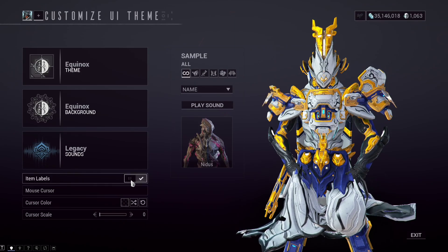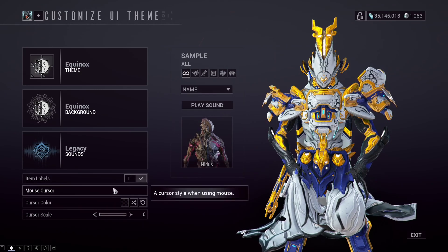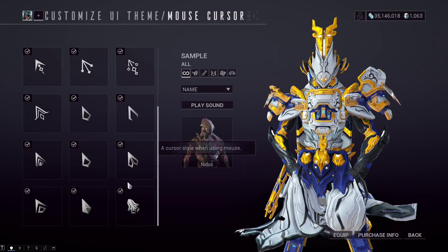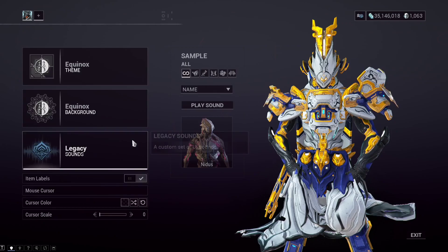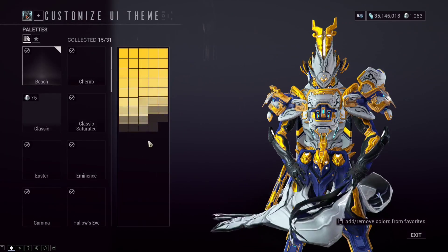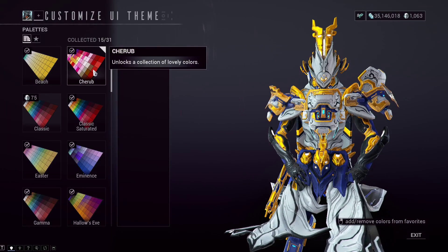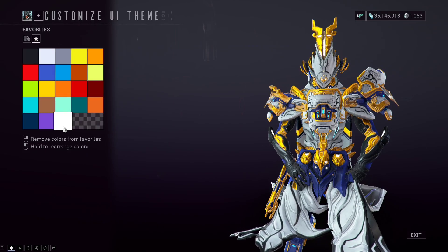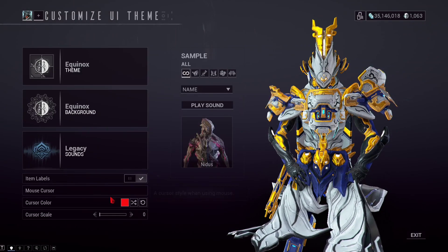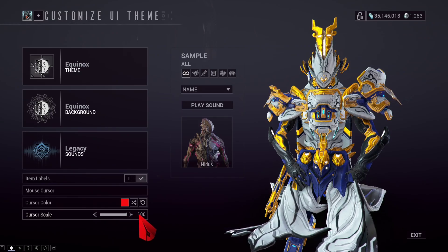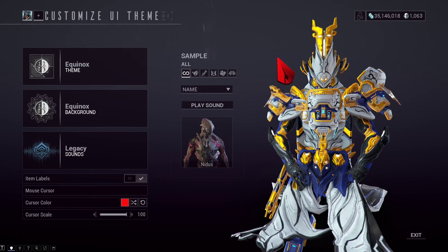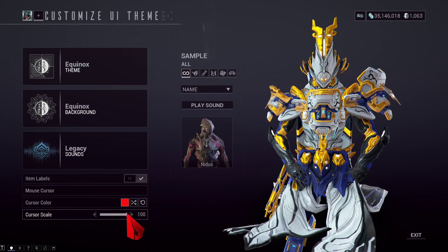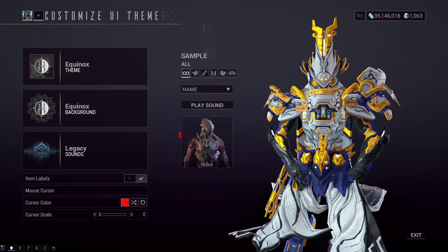You can set up the label and set up the mouse — these are independent from the theme you select. You can also set the cursor color how you want it, let's say blood red. And of course, if you need a tactical advantage against your enemies, you can set the cursor scale to small or big.